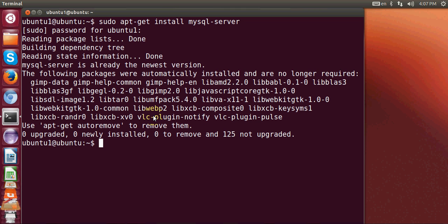In between the installation it will ask for your root password, so just give your password and remember it for MySQL server. I will also provide a link with this video so you can see detailed instructions on how I installed MySQL server on Ubuntu.